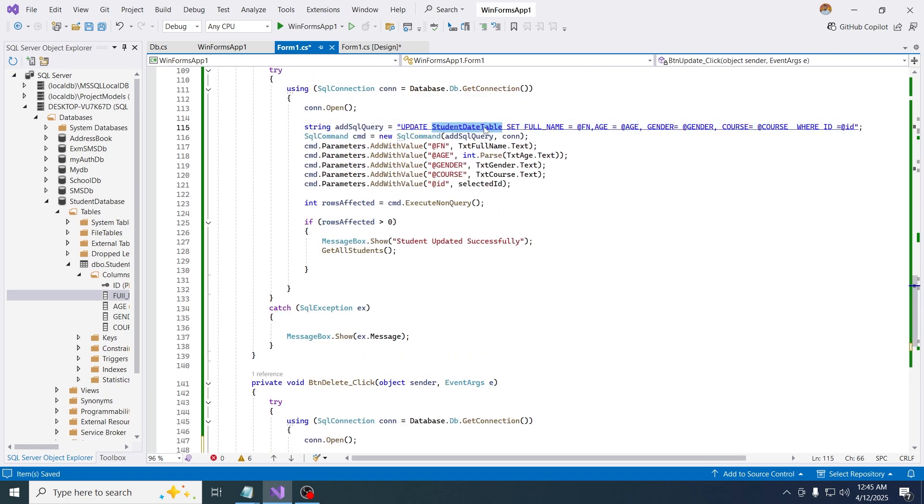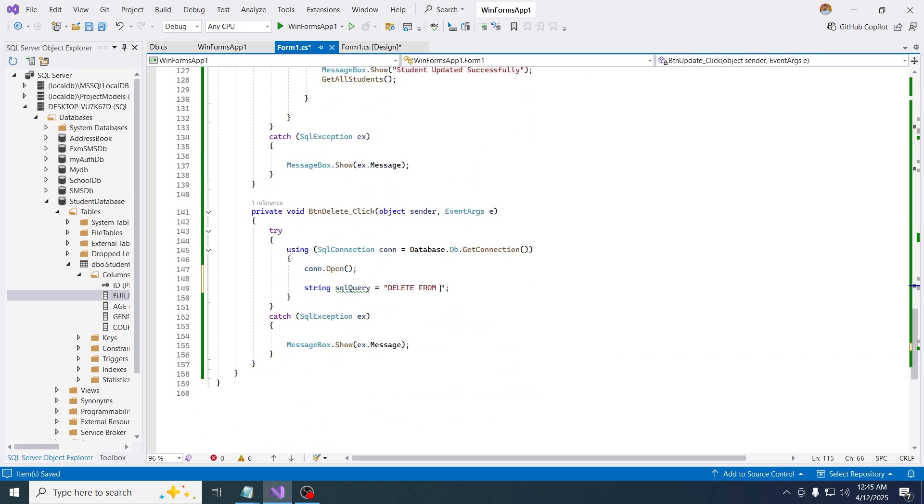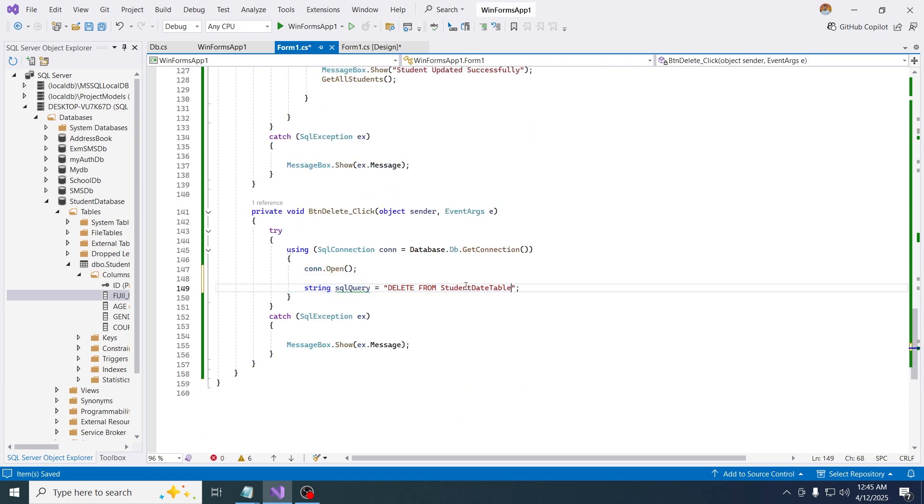Then where the id equals to id, just like that.